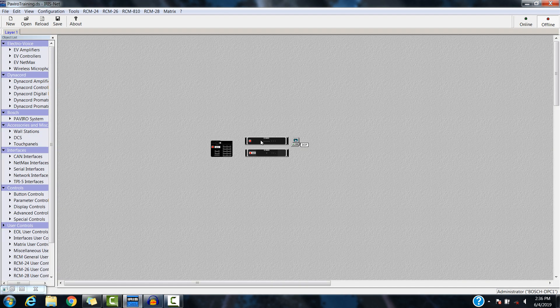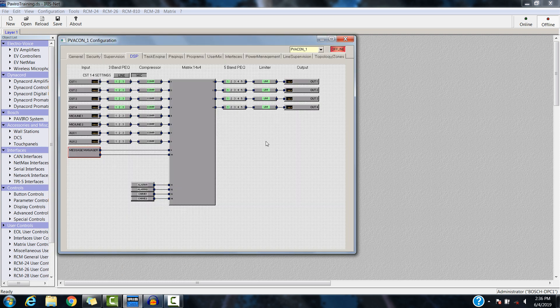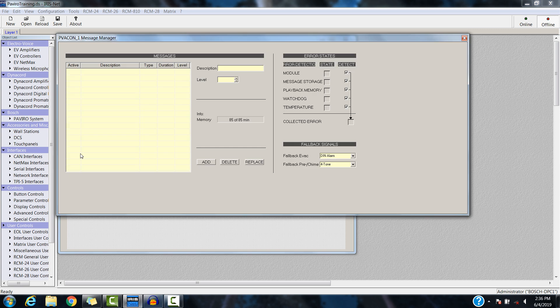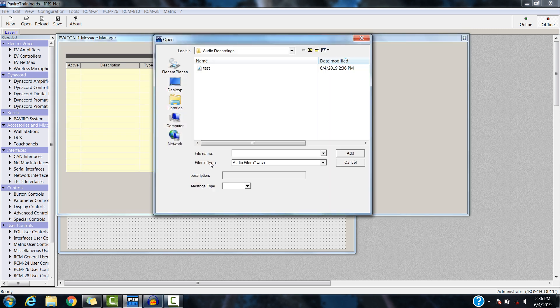And then back to the Piviro controller. Once you are in your DSP tab, you'll see Message Manager. Go ahead and double-click the Message Manager, and you'll find the Add button.